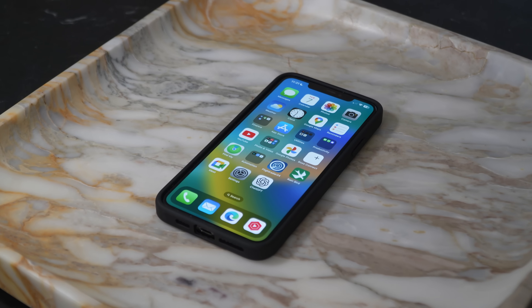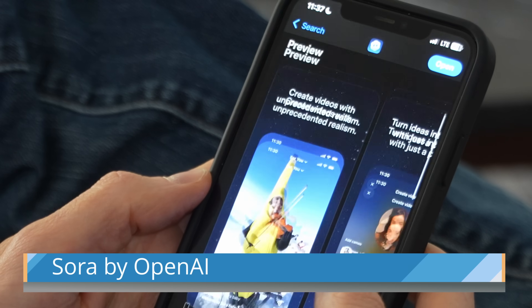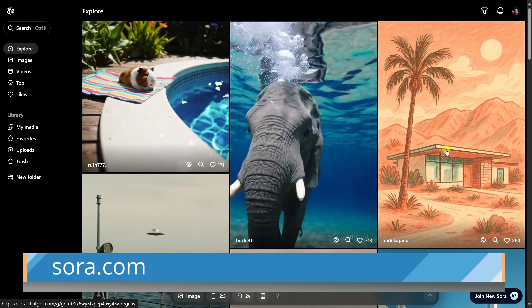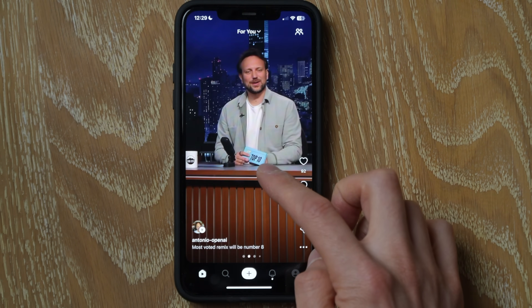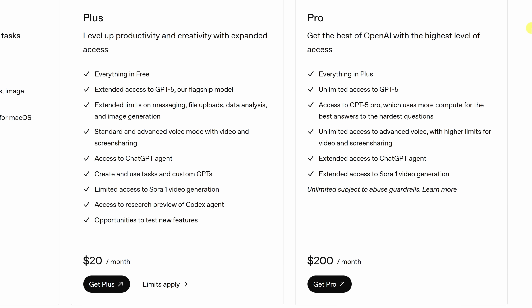You can download Sora on iOS — just search for Sora by OpenAI in the App Store and install it. Unfortunately, there's no Android app yet, but you can also access Sora in your browser at Sora.com. You can watch and browse videos that others have created, but if you want to create your own videos, you'll need two things: a ChatGPT Plus or Pro subscription and an invite code, and those can be a little bit tricky to get.